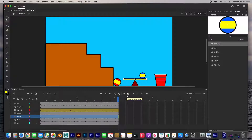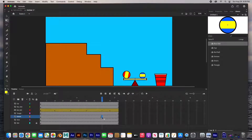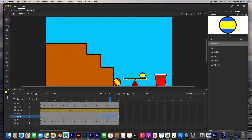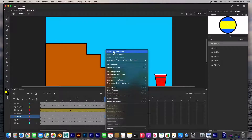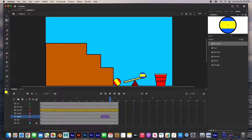Now let's animate the seesaw. I know that the ball hits at frame 40, so we're going to create a keyframe right here for the seesaw. For this seesaw we're going to do a Classic Tween. From frame 40 to 45 it's going to rotate down, so I'm going to create another keyframe and rotate it about right there, then click between the two keyframes and insert a Classic Tween.